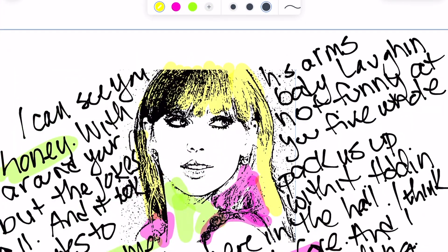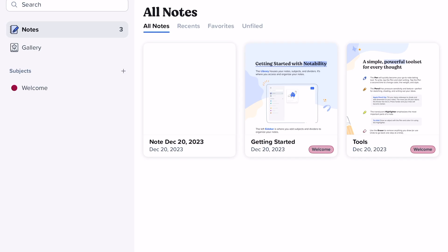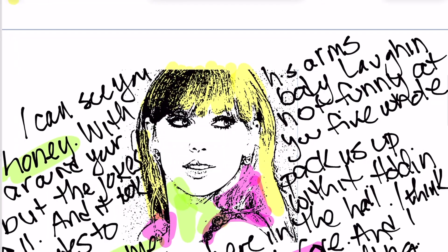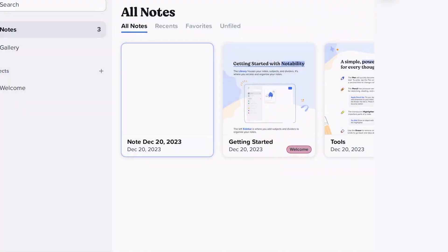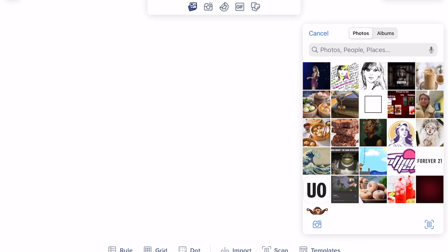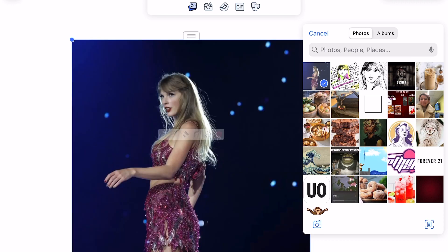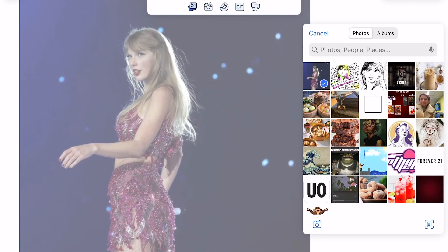I'm going to open up Notability, make a new note, and I am going to insert the image of Taylor Swift. There it is. I'm gonna stretch it out just a little bit. There's my picture.